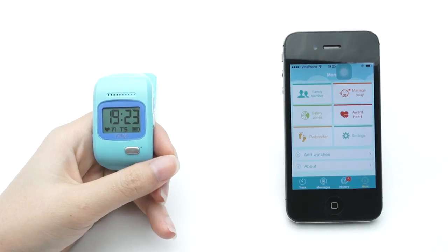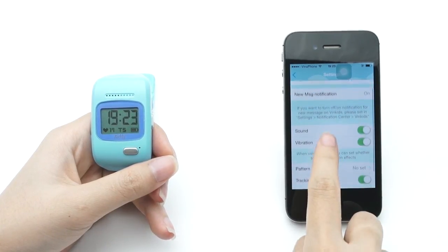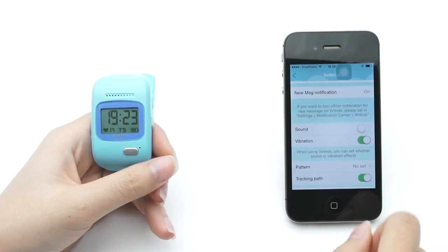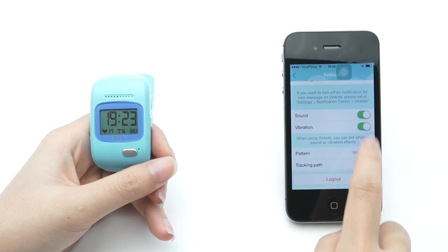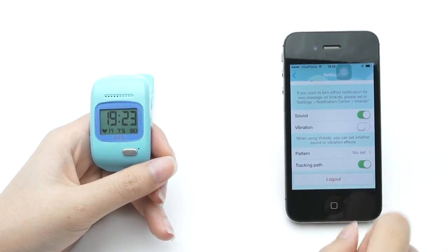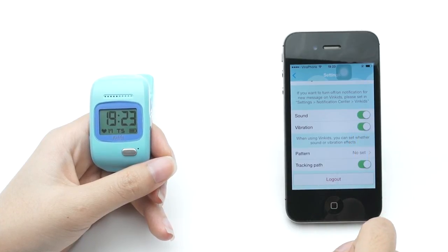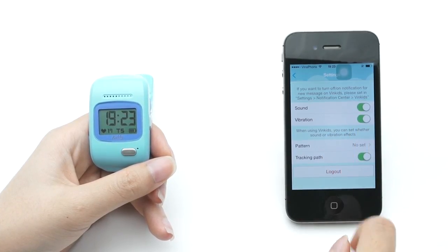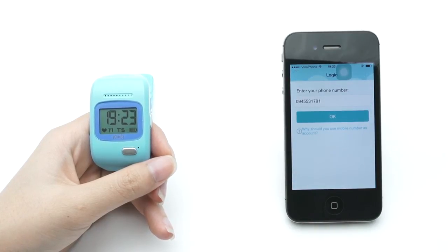In this section, you can change some application settings on your phone, such as message notification preferences, sound and vibration effects, and setting a pattern to unlock the application. The logout button will bring you out of the application. To return, enter your phone number and password again to log in.